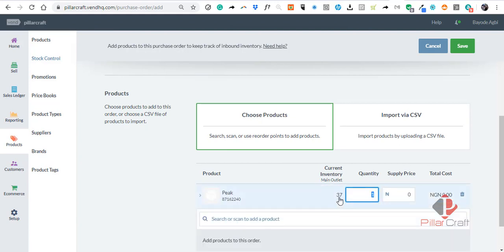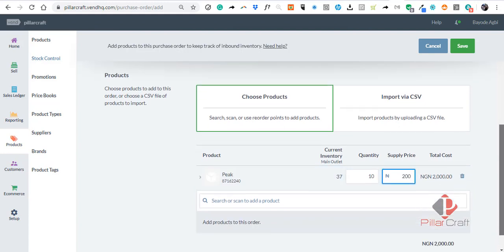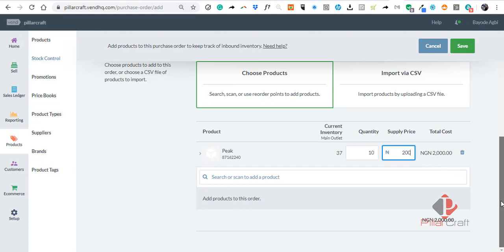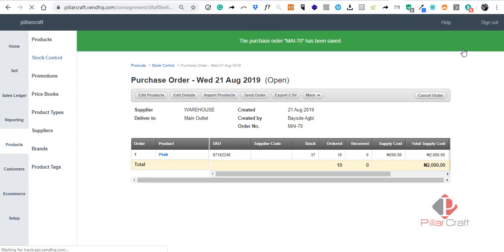We have the quantity in the inventory at the moment, and the quantity we want to buy. So let's assume we're buying 10, and the supply price is, say, 200. Now click on Save.